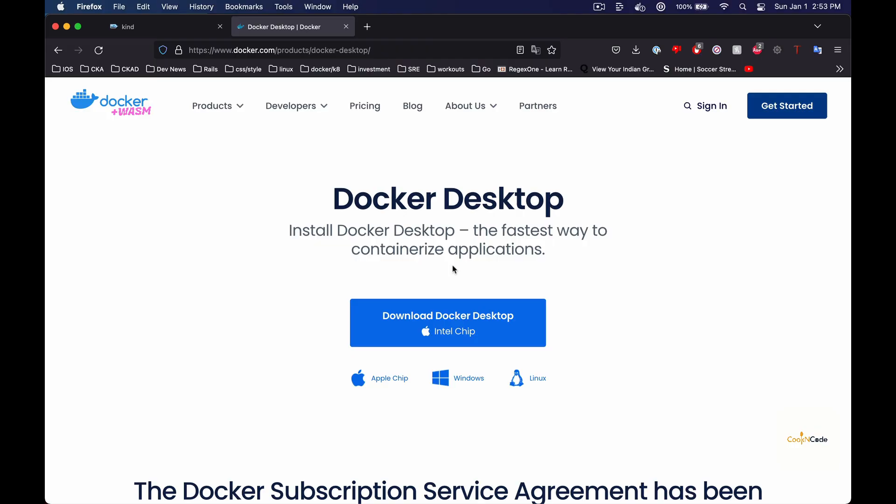Hi guys, welcome to the channel. My name is Shabir Safi, and in today's video we are going to create a local Kubernetes multi-node cluster using kind. So let's get to it.